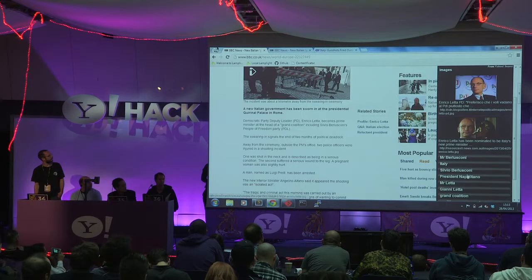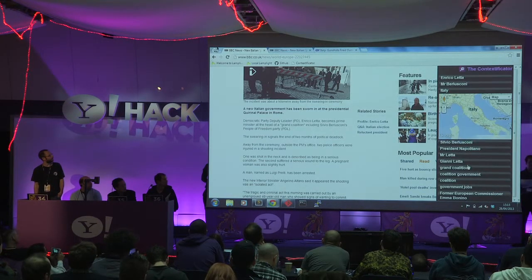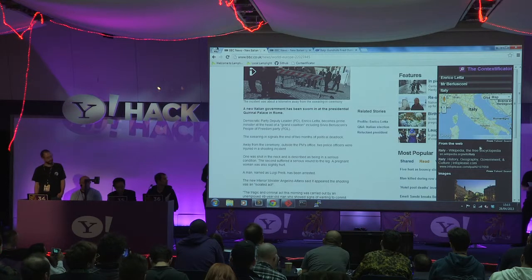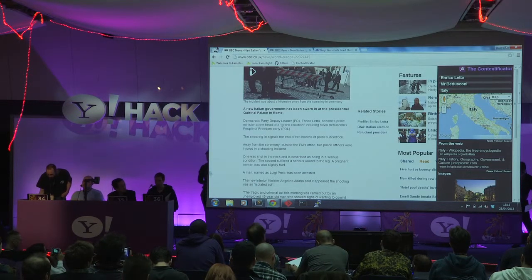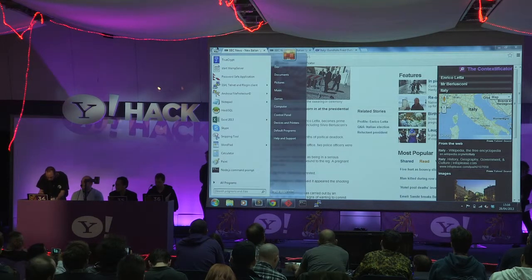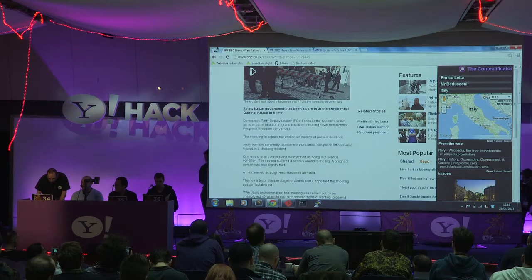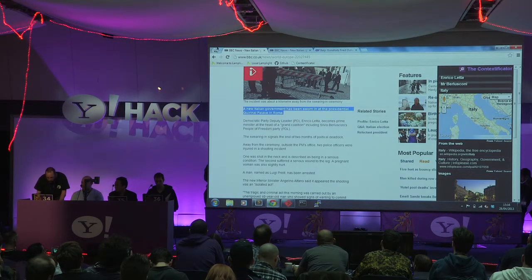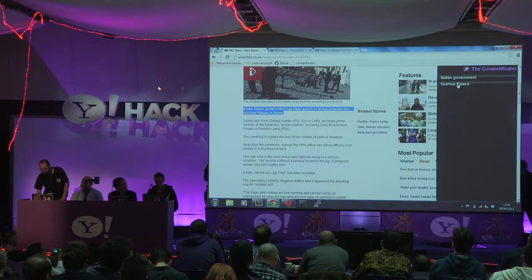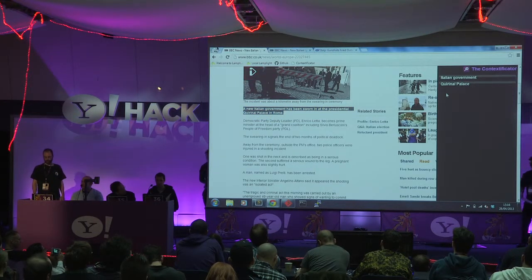And if you scroll down a bit, there's some of the other people there. You get a map if it's Italy, and it tells you about Italy. You can also select text and do the same thing, and it'll tell you about those particular places when it gets around to loading it.